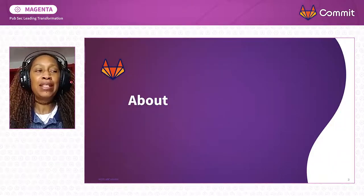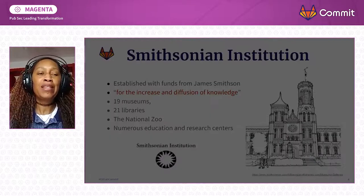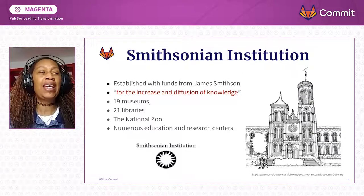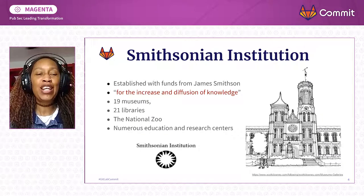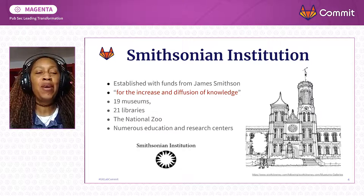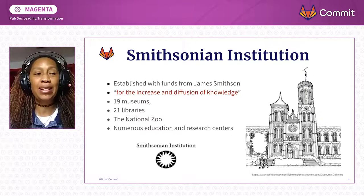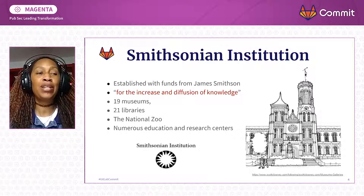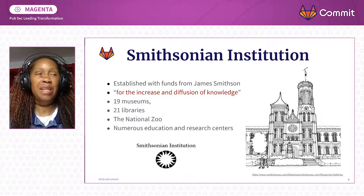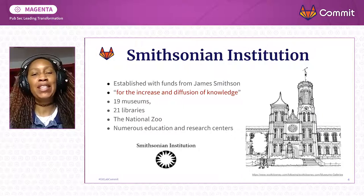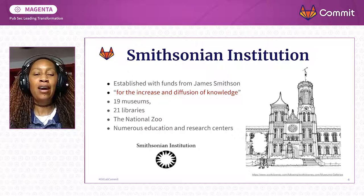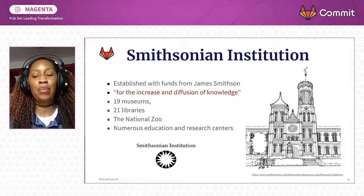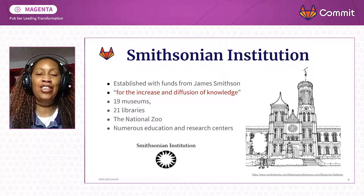A little bit about myself and where I work. The Smithsonian Institution was established with funds from James Smithson, a British scientist who left his estate to the United States to found at Washington under the name of the Smithsonian Institution — an establishment for the Increase and Diffusion of Knowledge. The U.S. Senate passed the act organizing the Smithsonian, and it was signed into law by President Polk in August 1846. The Smithsonian is made up of 19 museums, 21 libraries, the National Zoo, and a number of national education and research centers, including an observatory, a tropical research center, and an education center.